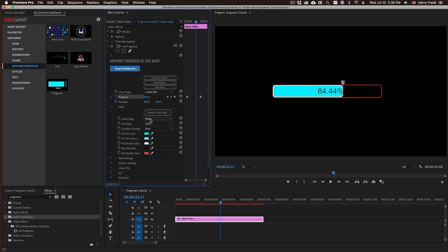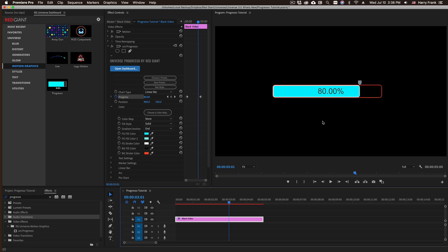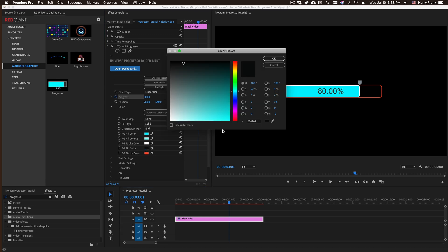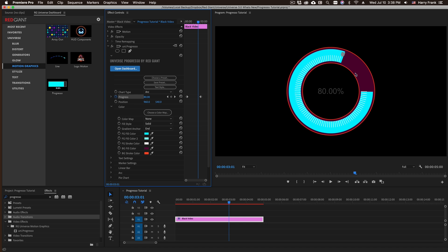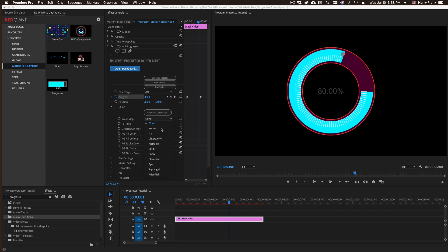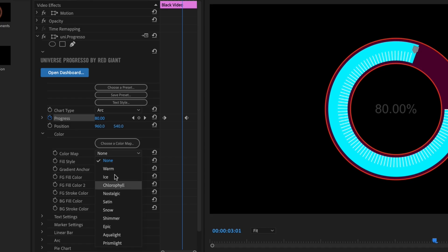Also consistent with all of the chart types is the color that is used. If I twirl open this color section, we've got all these color parameters here that are assigned to different components of the chart. If I change this background fill color to something like a purple, we'll see that the background fill color changes there. And if I change this to an arc, we'll see that the background color is also that dark purple there.